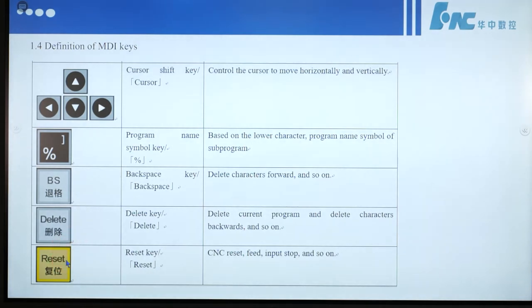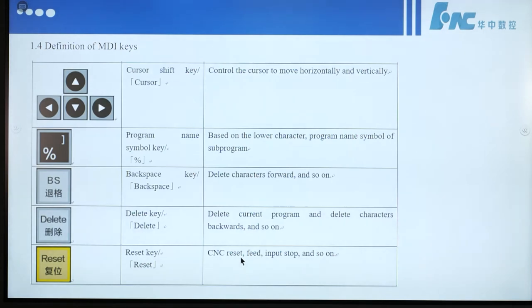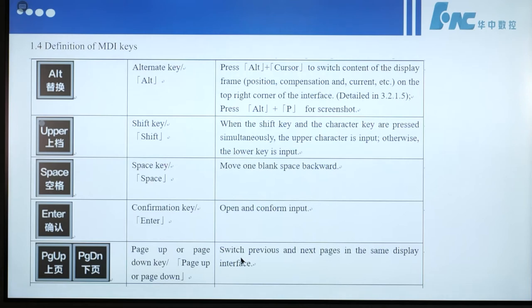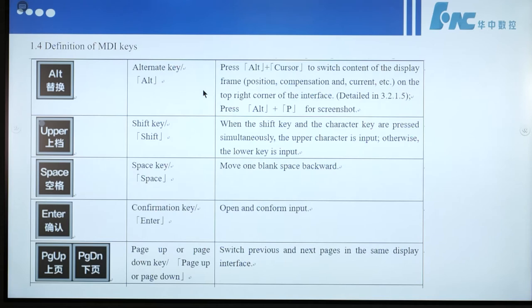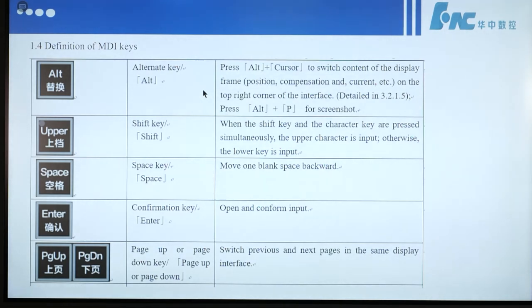This button is called reset — that means NC reset. When the reset button is pressed, it stops feed, input, and so on. This button is the alternate key. Press ALT plus cursor to switch the content of the display frame: position, compensation, and current executor on the top left corner of the interface. Press ALT plus P for a screenshot.